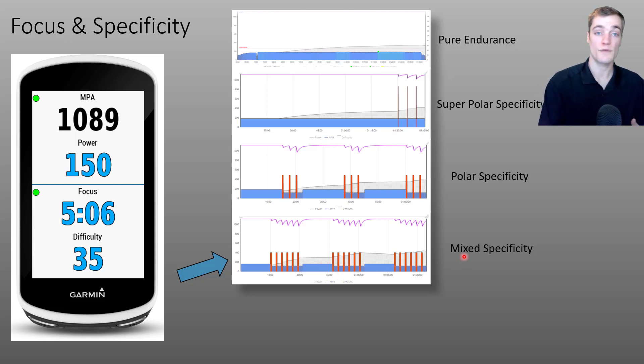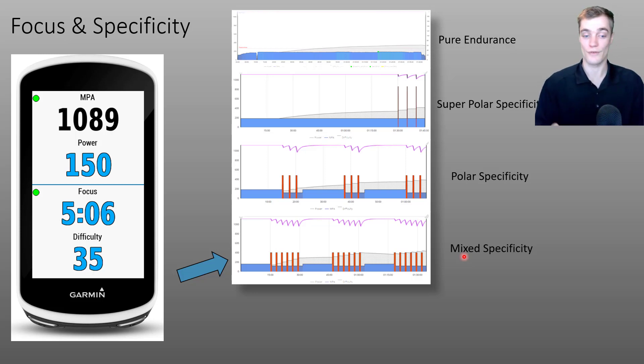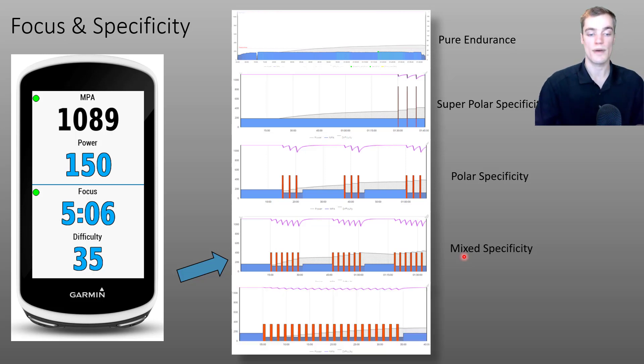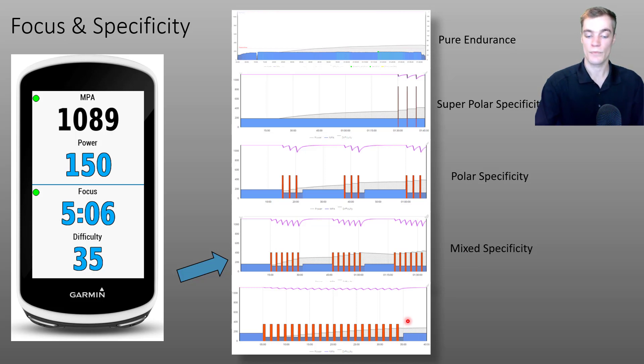And if we continue this line of thinking and we continue to add high intensity intervals and remove endurance efforts, we might end up with an activity that looks something like this.